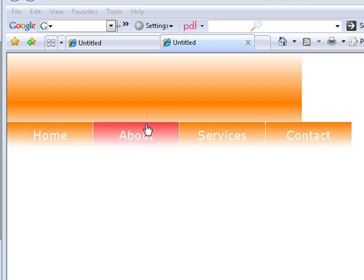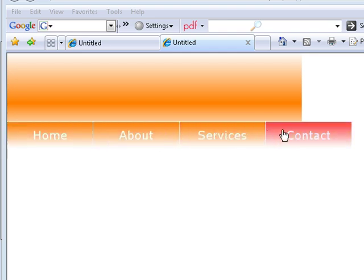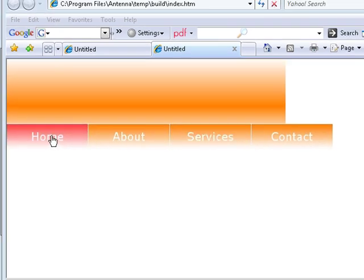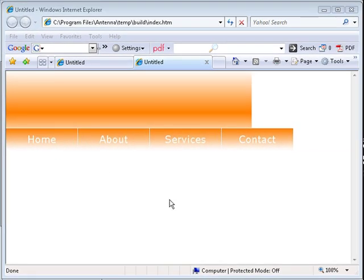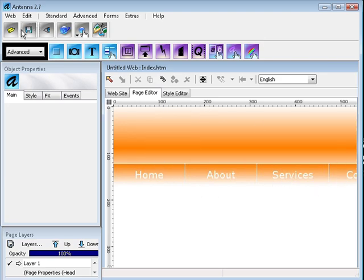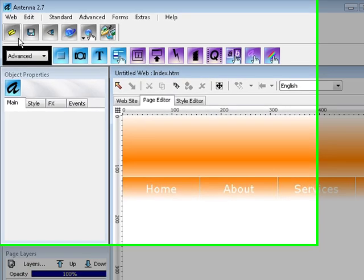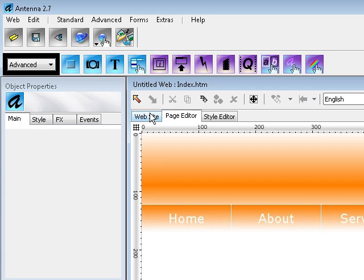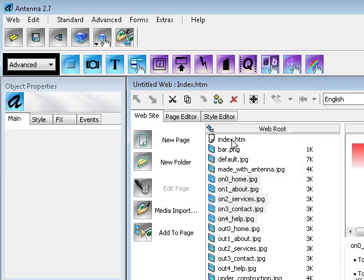Now let's go to Antenna Web Design Studio. As you can see, that was a previous one, but we're going to create a new page on which we're going to create this menu.